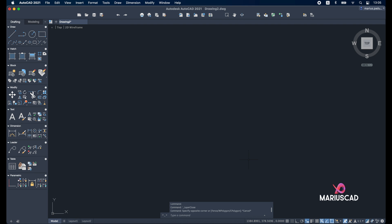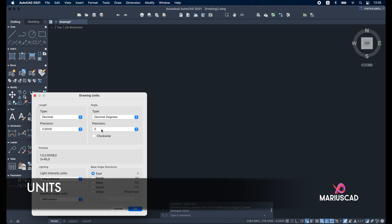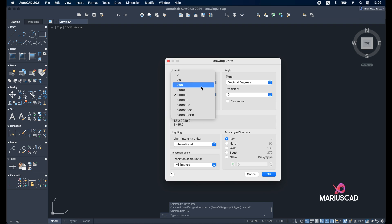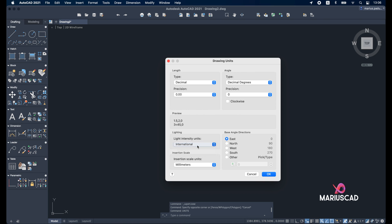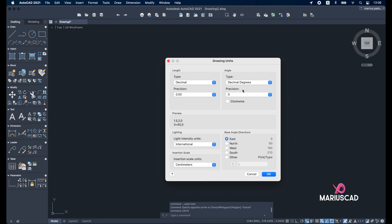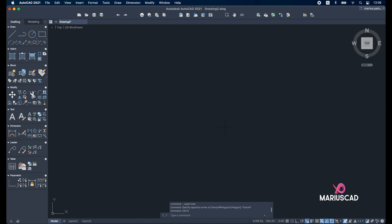First of all, we'll begin with the units because in every single drawing the units are very important. So we will write the units command and a window will appear. We will select decimal, let the precision with just two decimals. Here in international, the scale — very important — I'll set it in centimeters. Decimal degrees is fine, and I will leave clockwise unchecked.